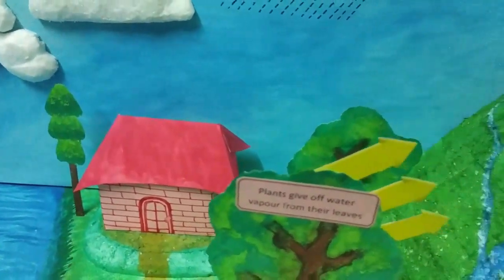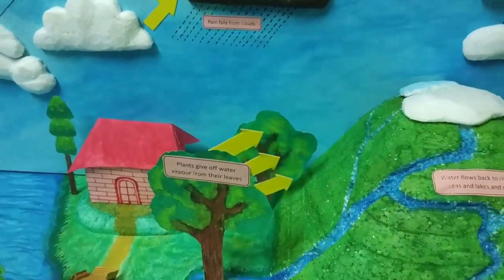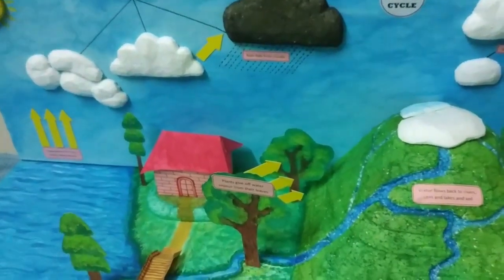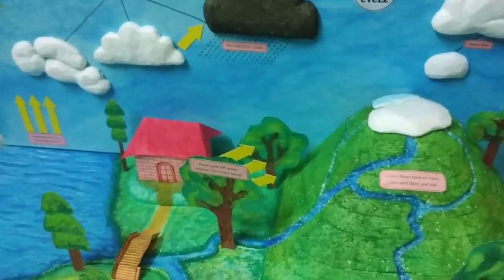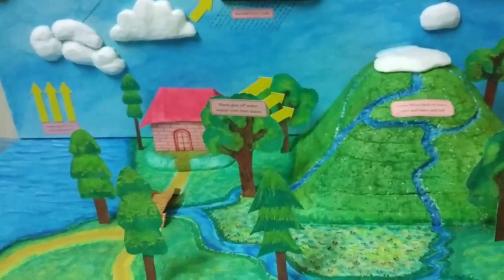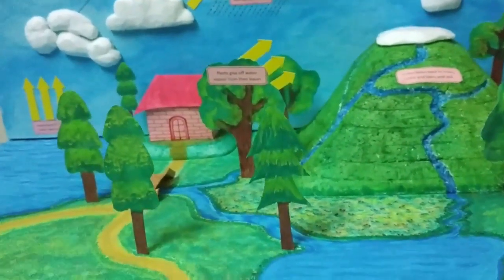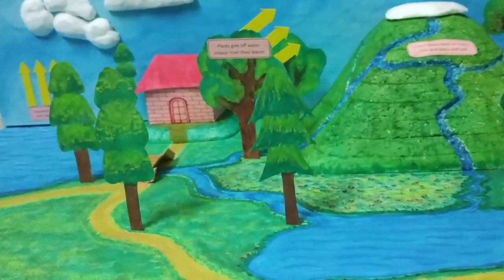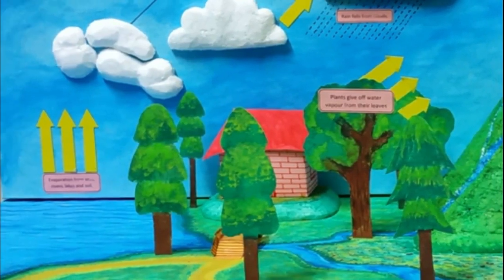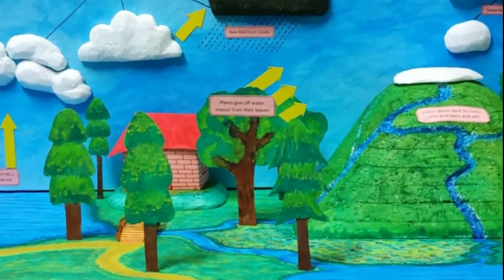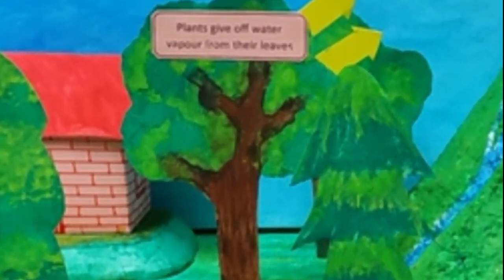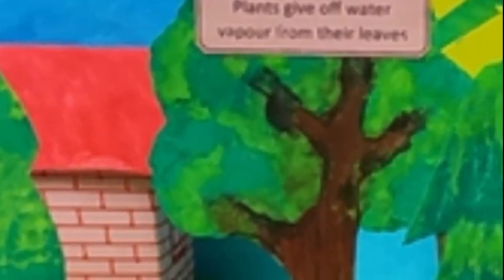The water cycle is the continuous movement of water within the earth and atmosphere. The water cycle is a complex system that includes many different processes. Liquid water evaporates into water vapor, condenses to form clouds, and returns to the earth's surface in the form of rain, fog, and snow.